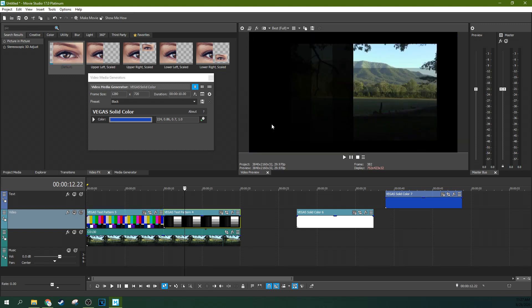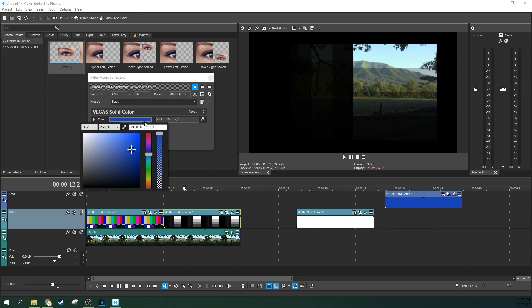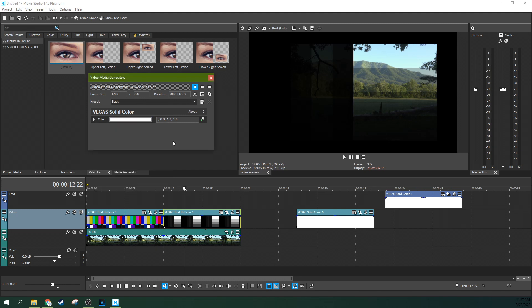Because with white being a color value of 1, 1 times anything is the exact same number.